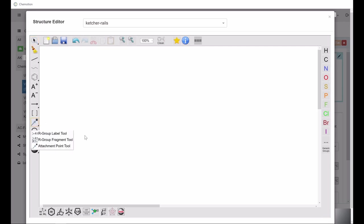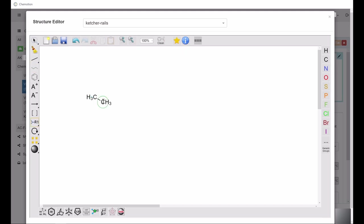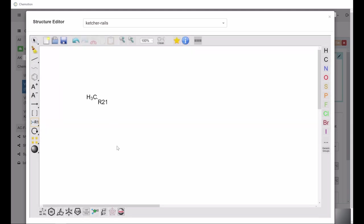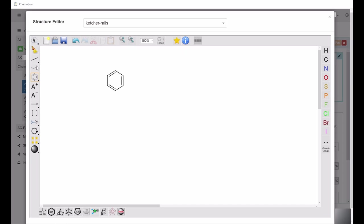The R-group button allows you to attach undefined generic functional groups to your structure, while using the attachment points allows you to assign previously defined groups. Select the Rotate tool to rotate and flip the structures.